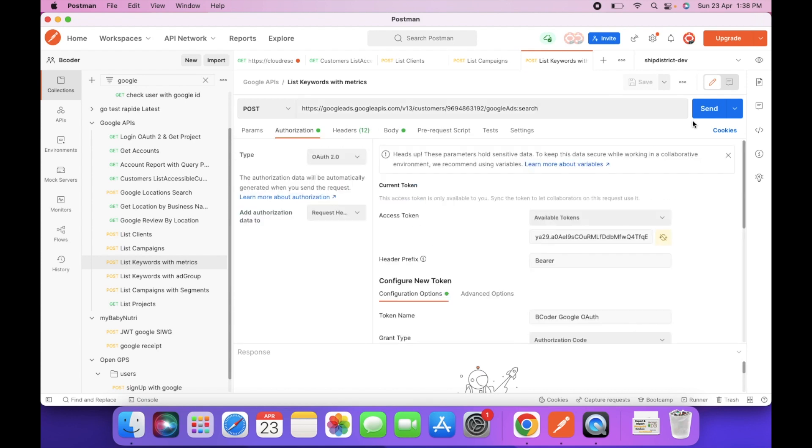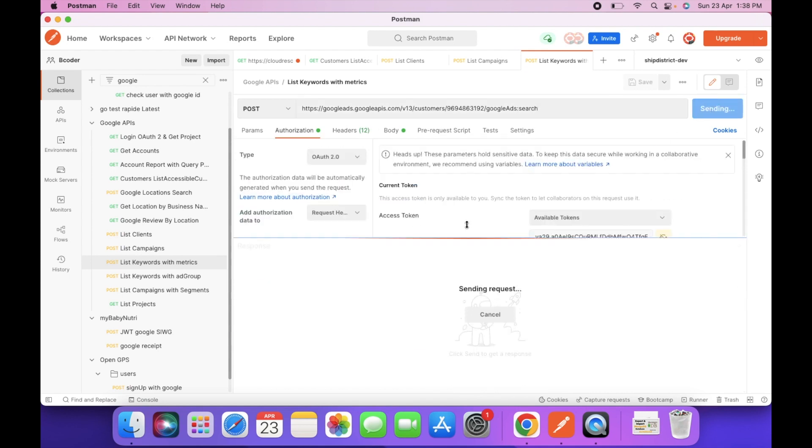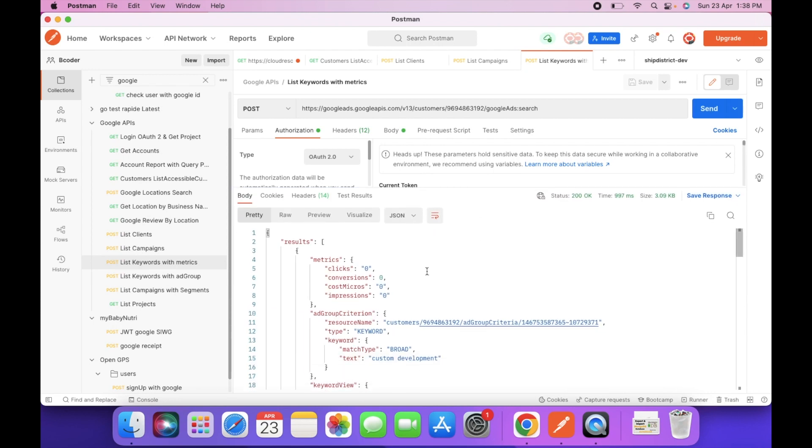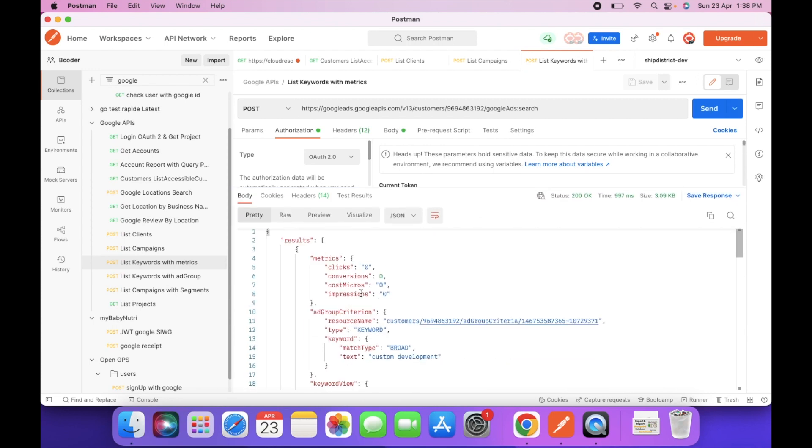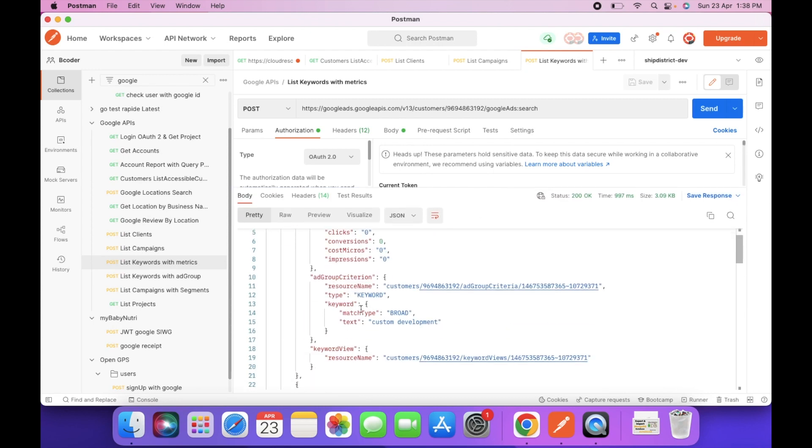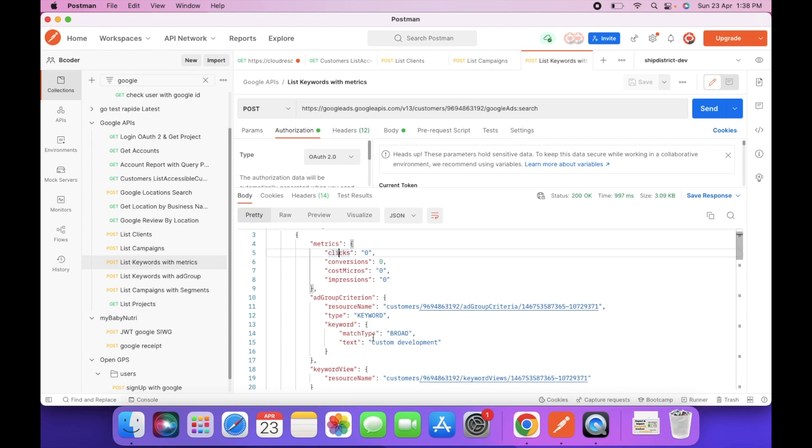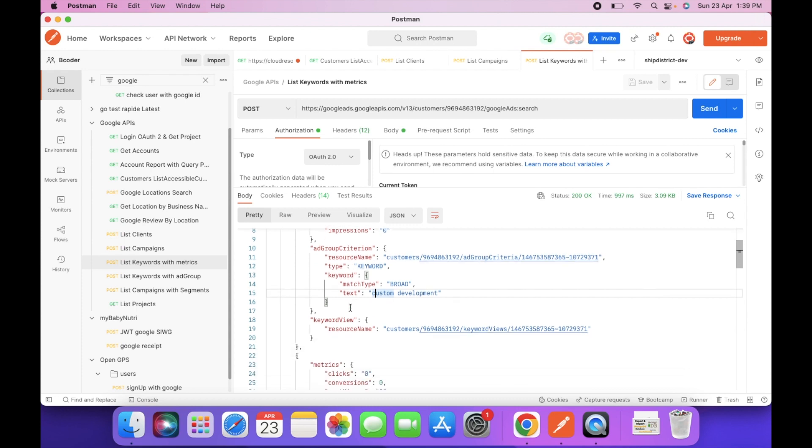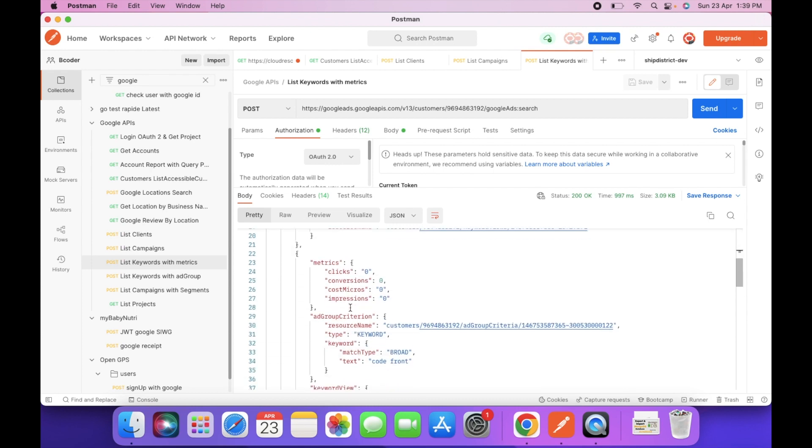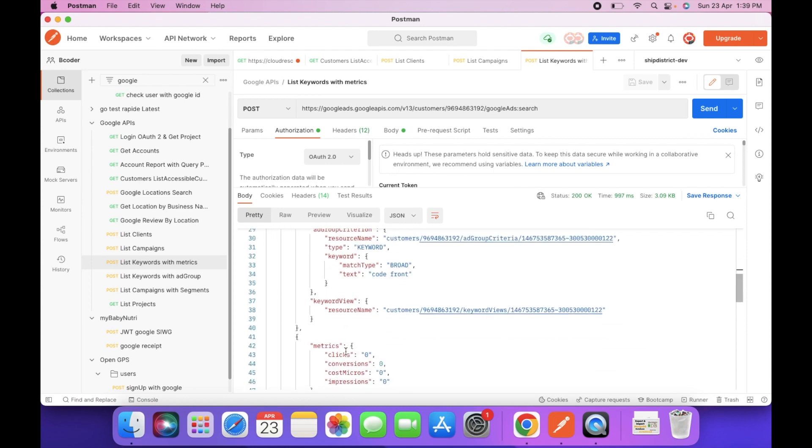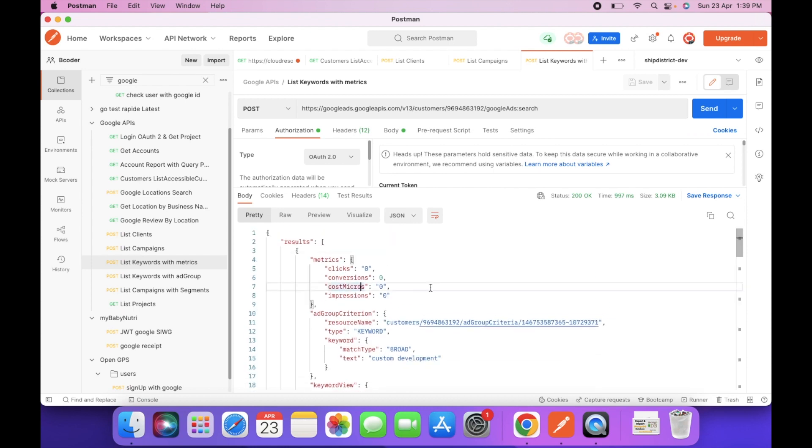So let's fetch the list of keywords. You can check we have added custom development keyword and you can see the list of metrics. This is the metrics of this keyword only, custom development. This is all zeros. This is the next keyword, code front, and metrics of that keyword. So this is the list of keywords which we have set in our client account.